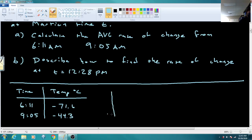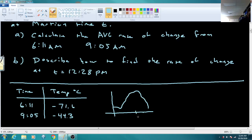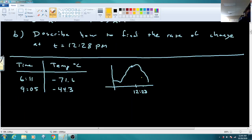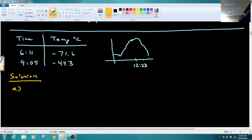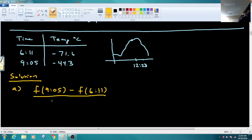The graph they gave us looks sort of like this — it comes up, goes down a little bit, goes high, then turns back around. 12:28 is approximately at the peak. To solve Part A, we find the average rate of change from 6:11 to 9:05 using the formula: F(9.05) minus F(6.11), all over 9.05 minus 6.11.